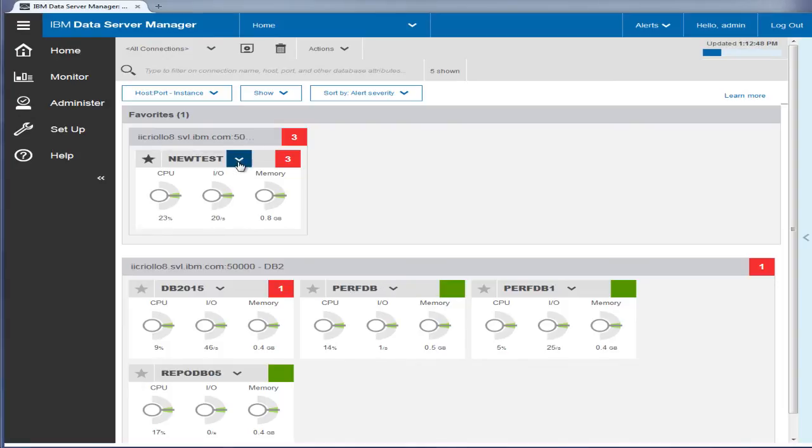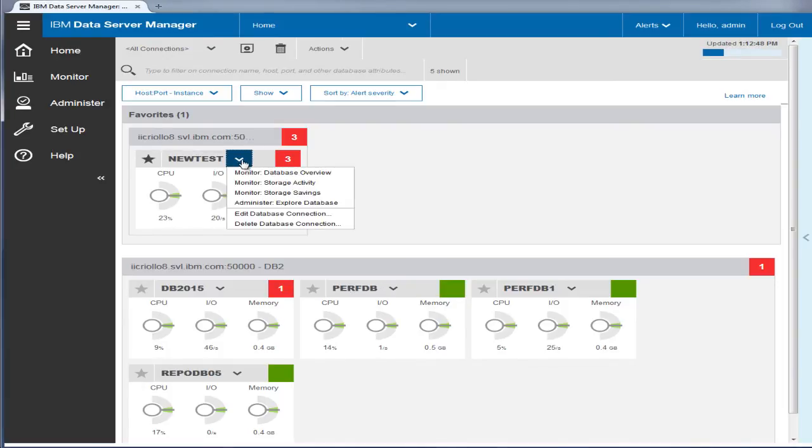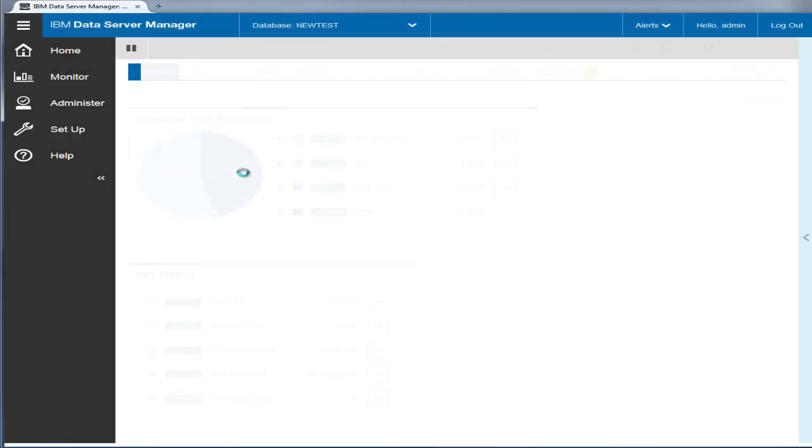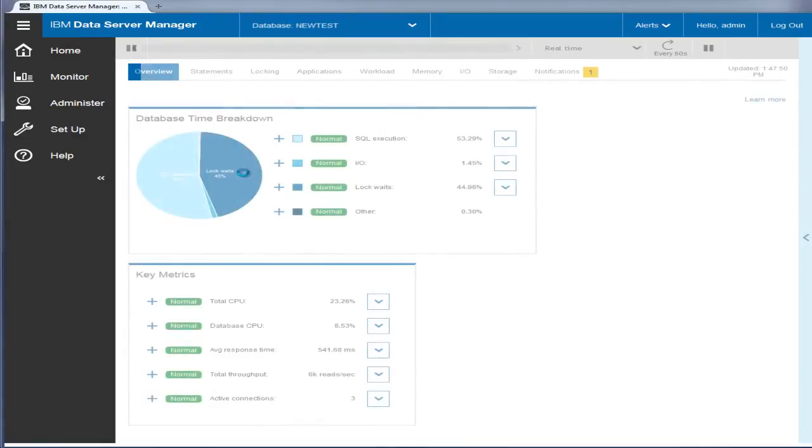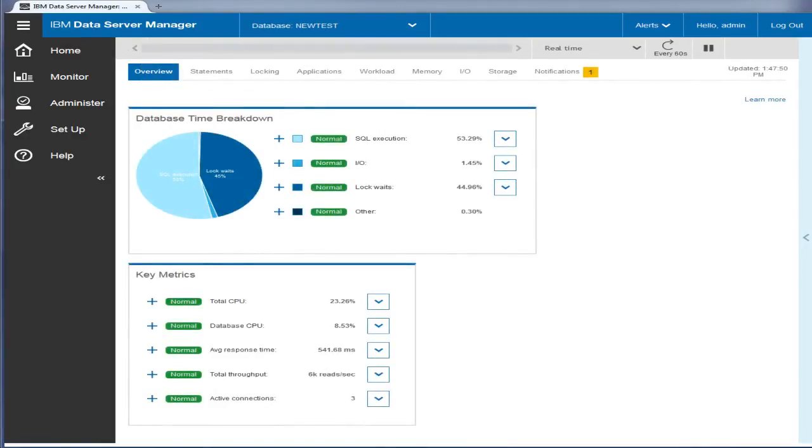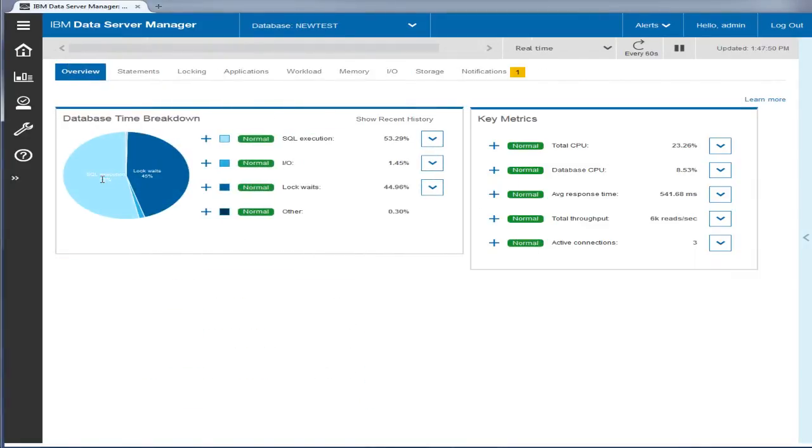From the home page, you can take several actions on a database. Let's monitor a database. The Single Database view provides an at-the-glance overview of how active the data server is.